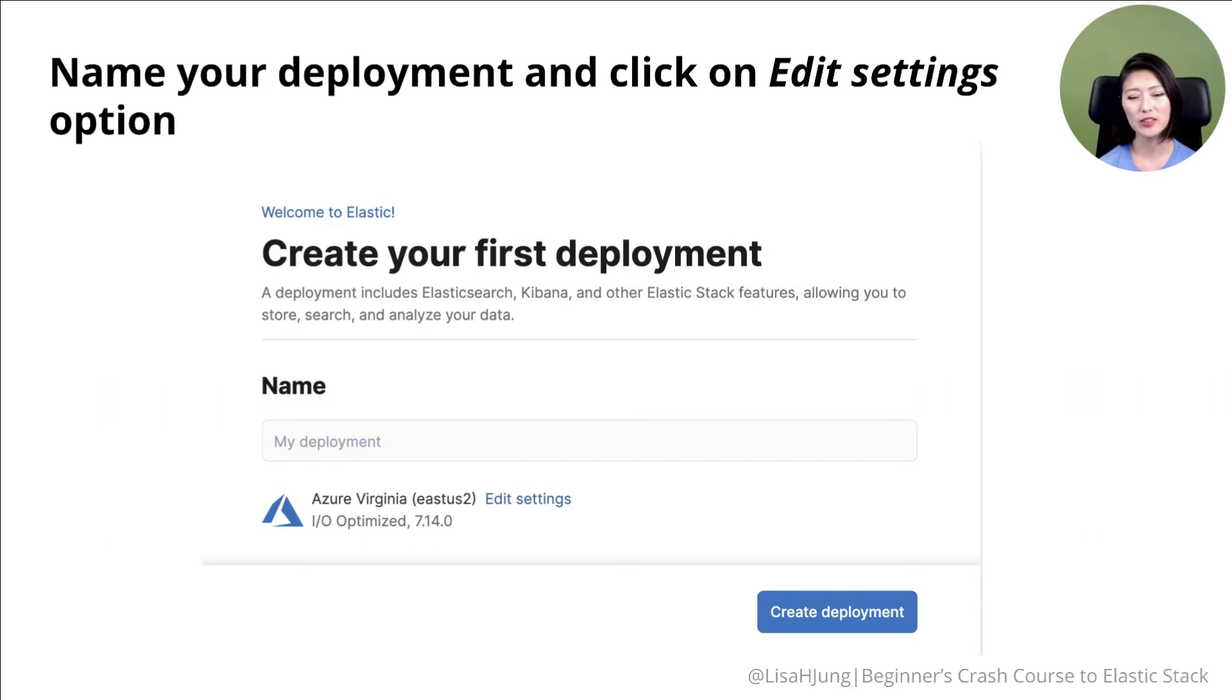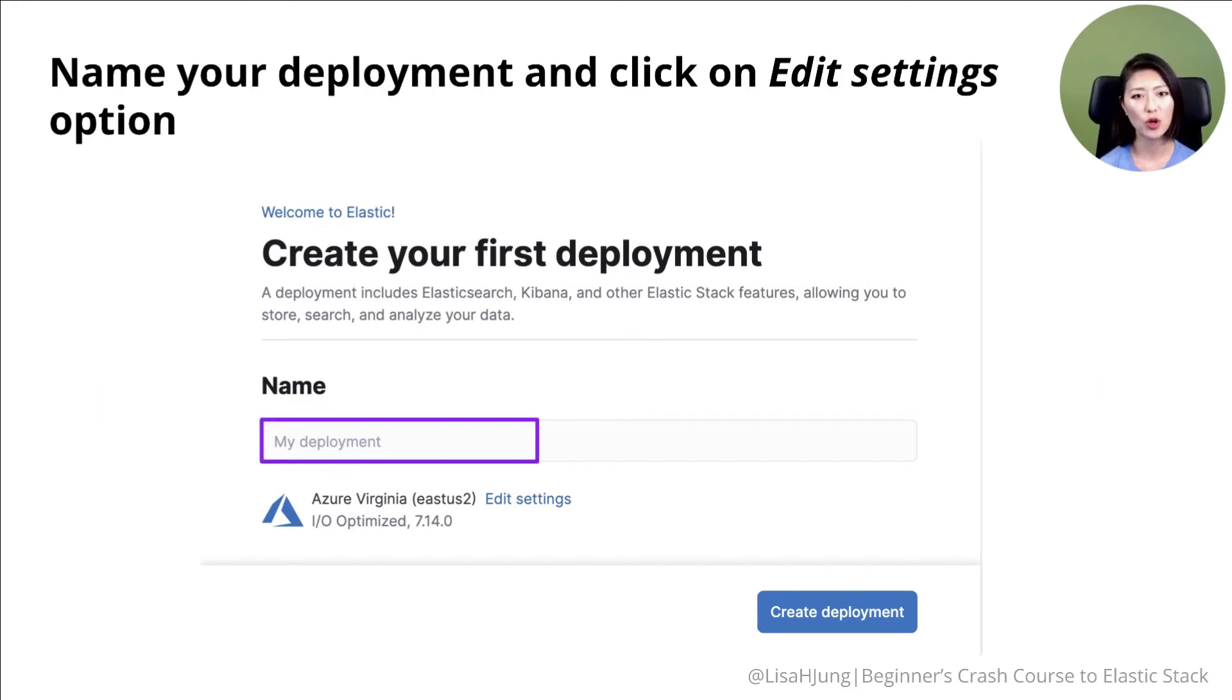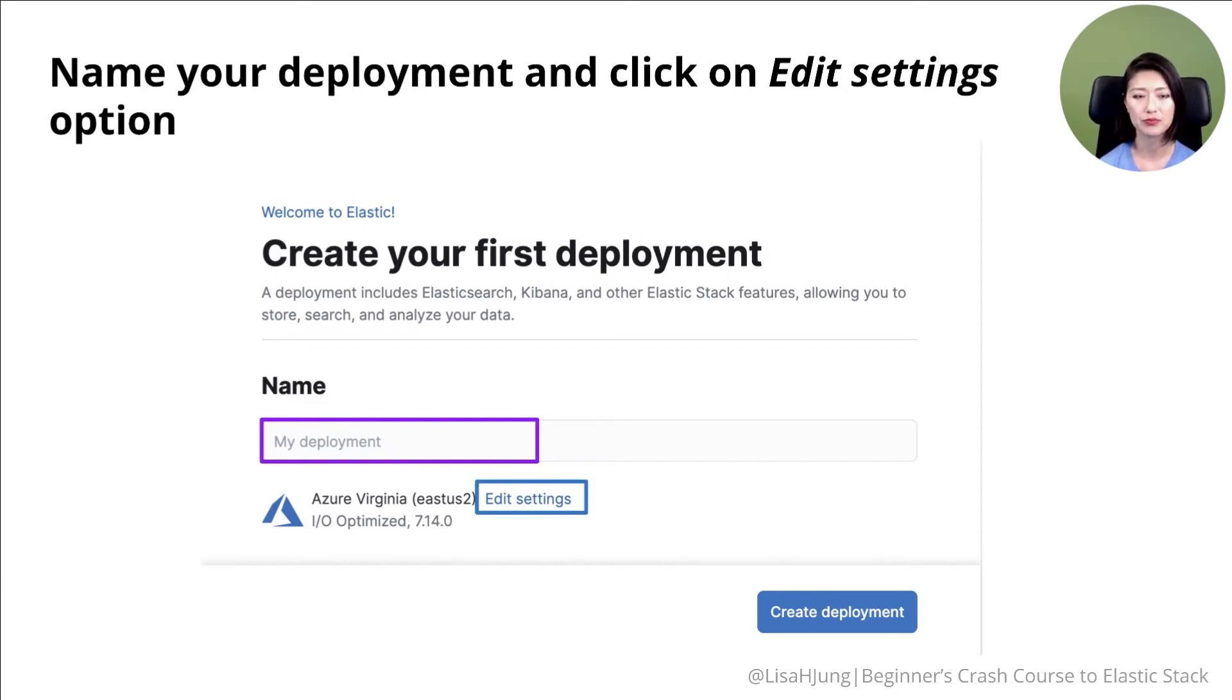Once you do that, it'll ask you to create your first deployment. Name your deployment to whatever makes sense to you. Then click on edit settings option.